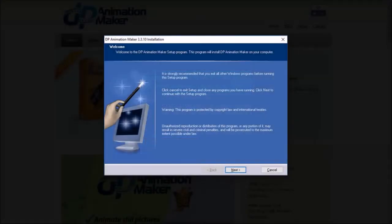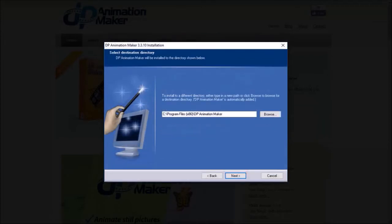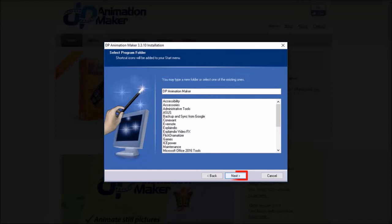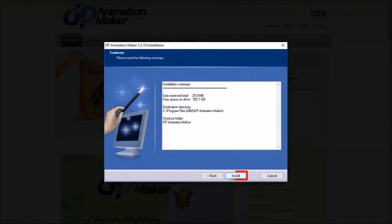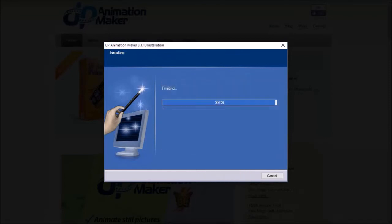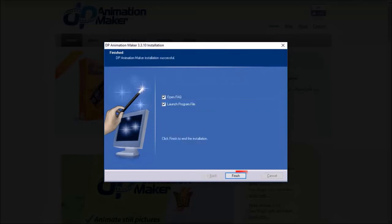You'll then see the installation wizard. Click next, then click next again, and then click next yet again. Click install, let it finish the installation process, and then finally click finish.